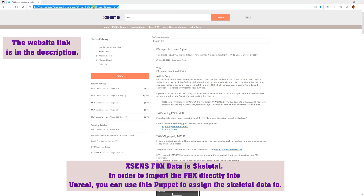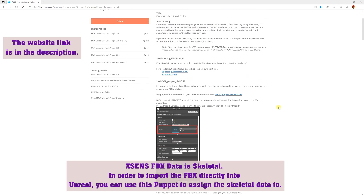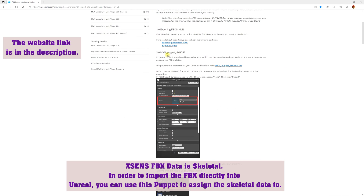The first thing we're going to do is go to this website link for the Xsens knowledge base and we are going to download the MVN puppet import. It's going to be an FBX file, and special thank you goes to the person who created this.